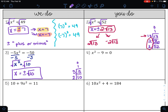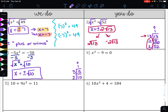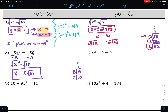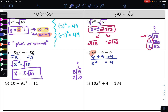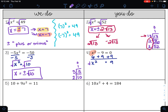Go ahead and pause this video and try example 4. My first step on example 4 is to isolate x squared. To do that, I need to undo subtraction by doing addition, giving me x squared equals 9. To undo the square, I take the square root and get x equals plus or minus 3. That is my answer.